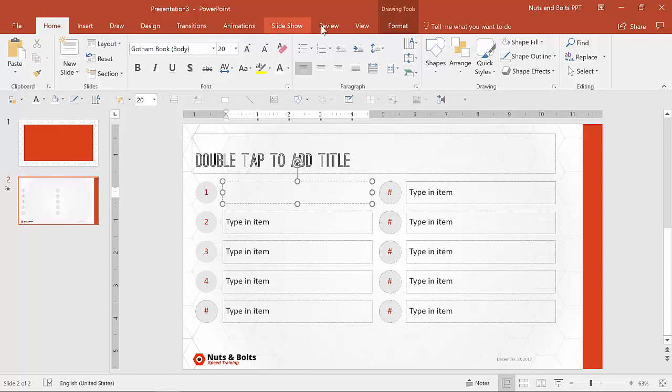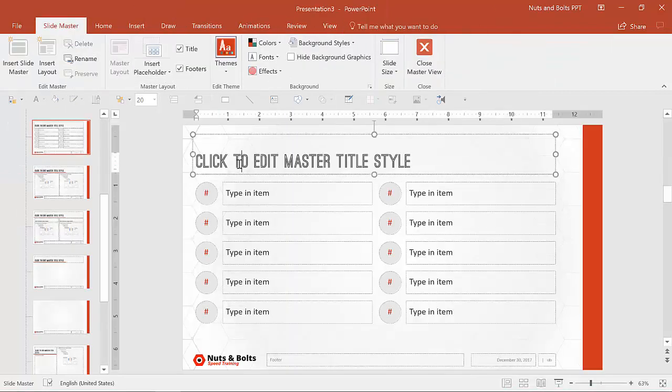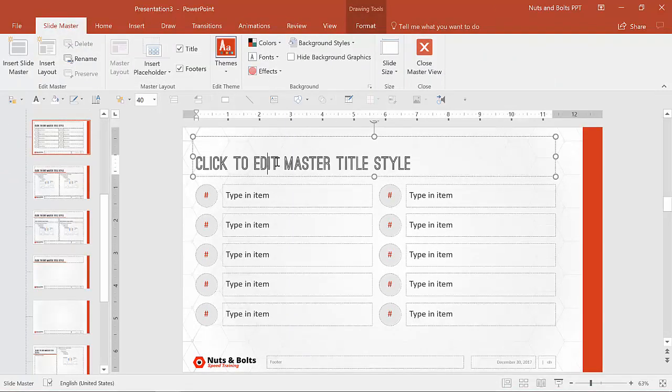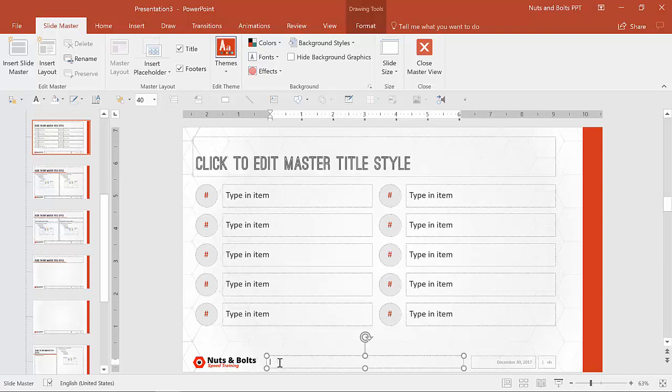And you can adjust the dummy text by going to the slide master and just typing it in here. The default says click to edit, edit master title. But you can type whatever you like in here. So you can do that here. You can do that for the footers.